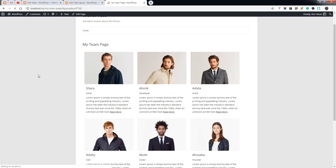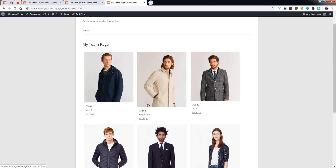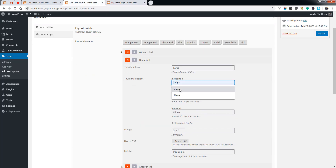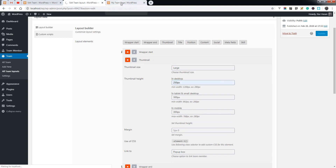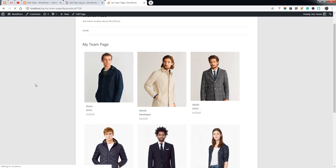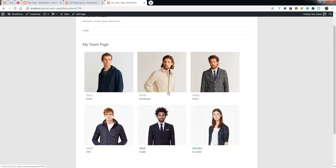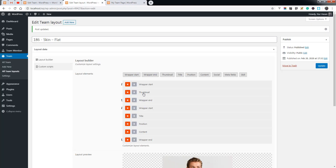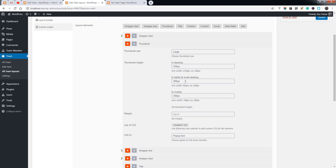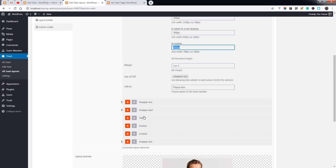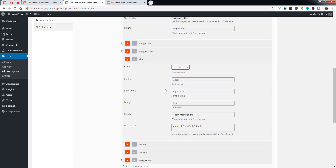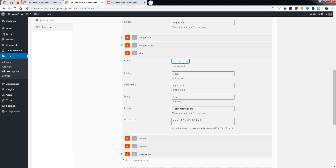On the preview you can see the height of the thumbnail has changed. You can set the height and it will also be applied. You can also set options for other devices.